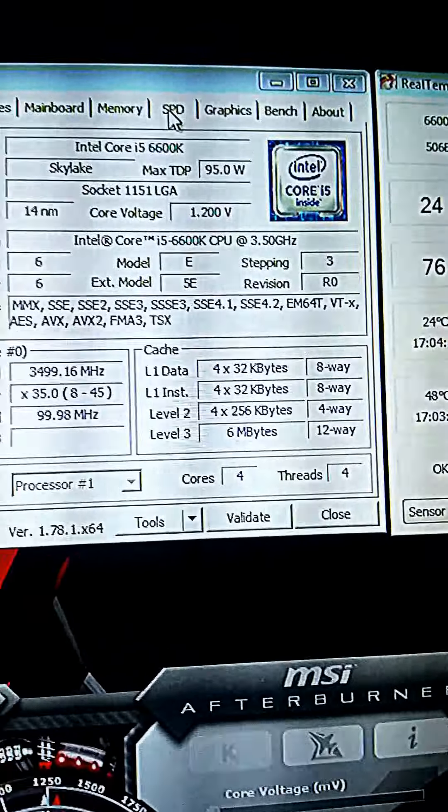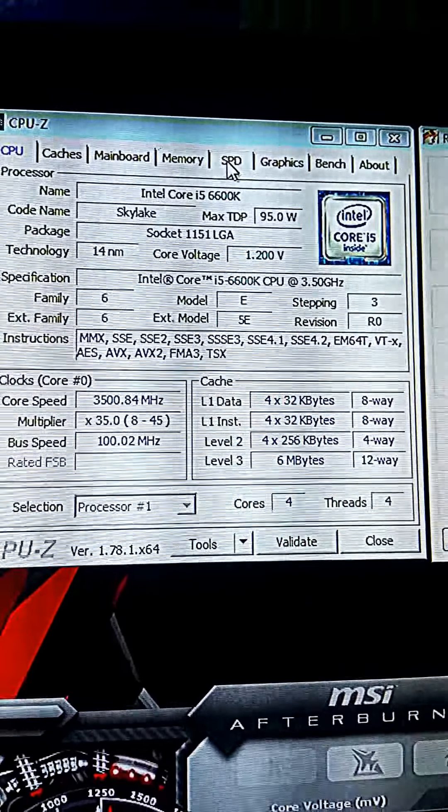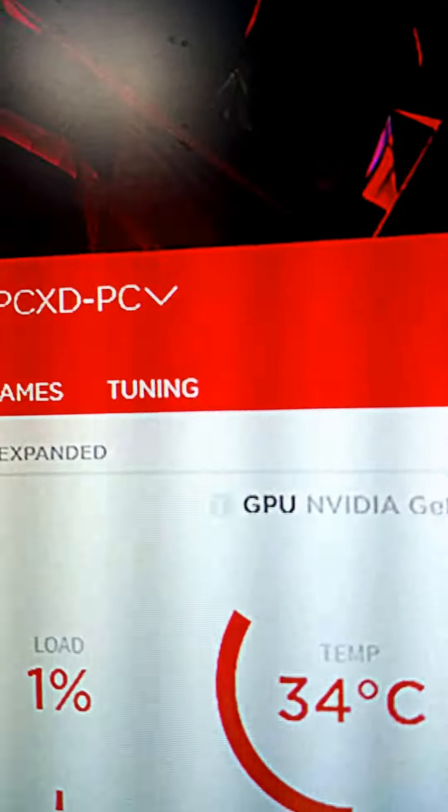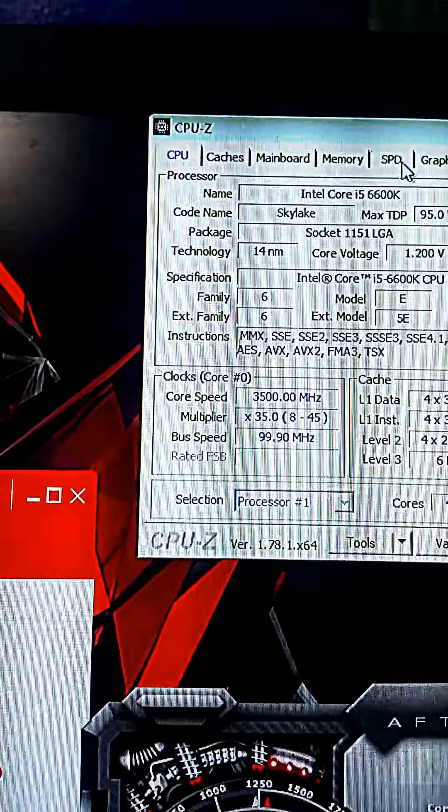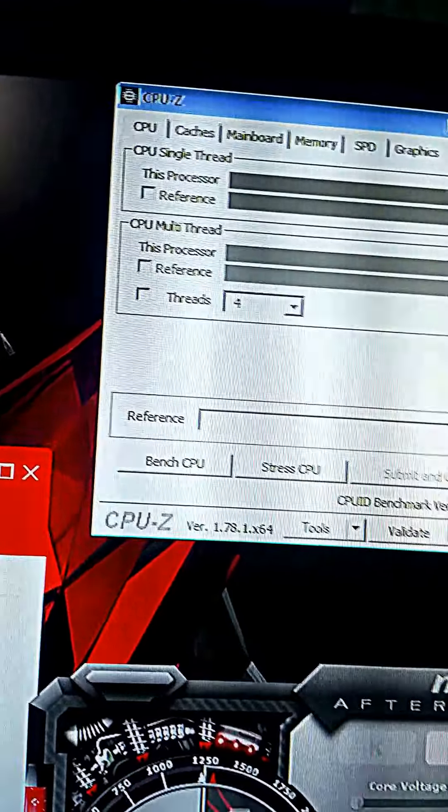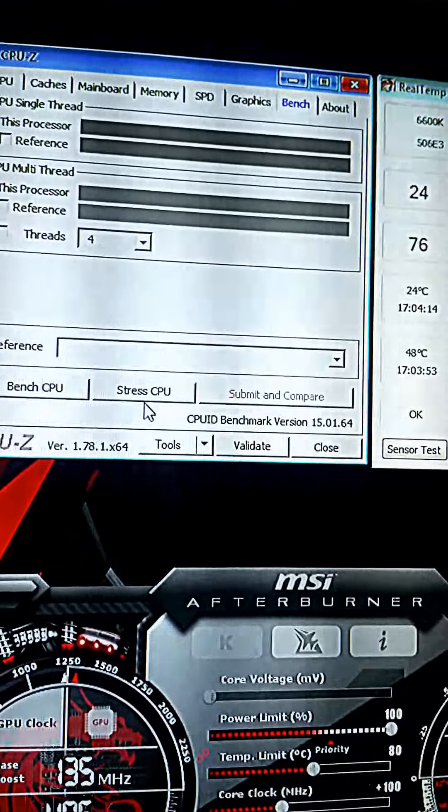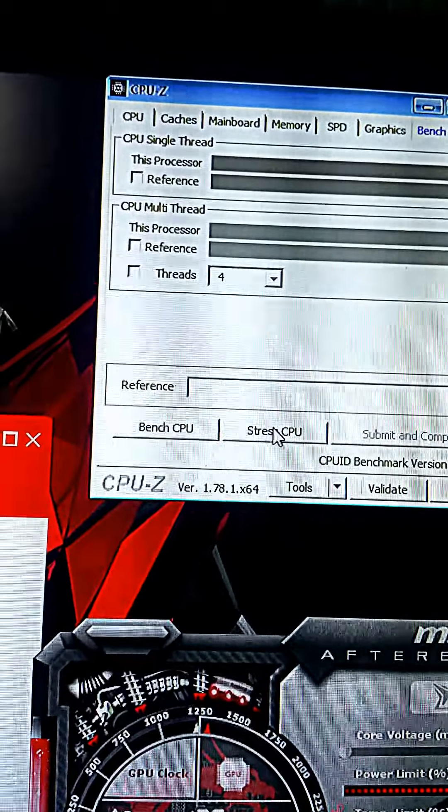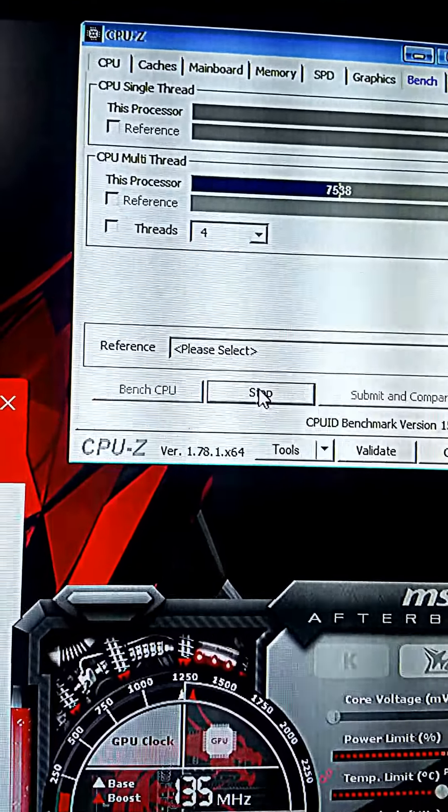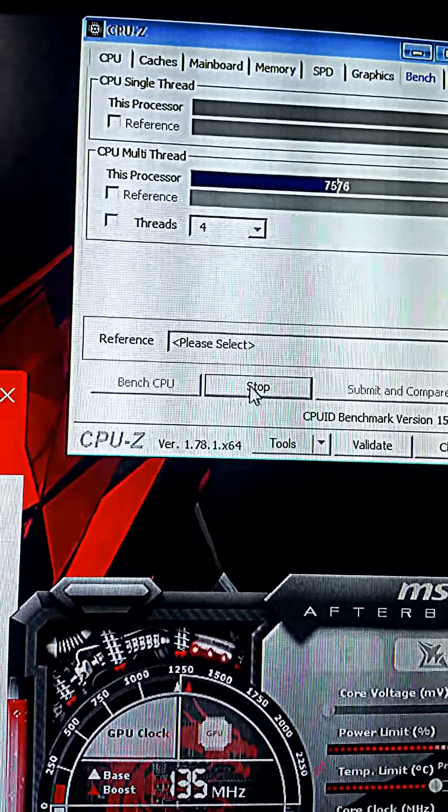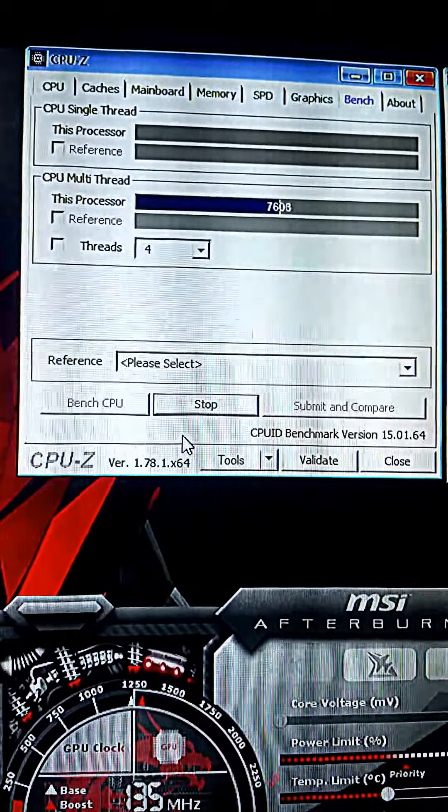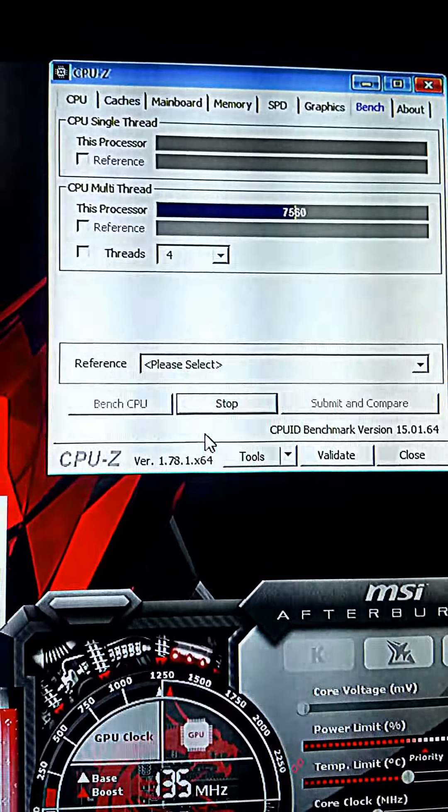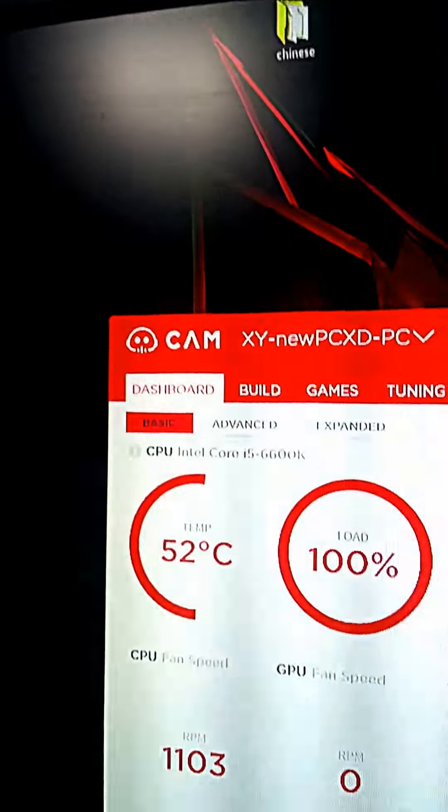But we will be focusing on CPU-Z and CAM. You will want to go to the bench area, and you will want to stress test your CPU for approximately half an hour or more to see if your overclocks are stable.